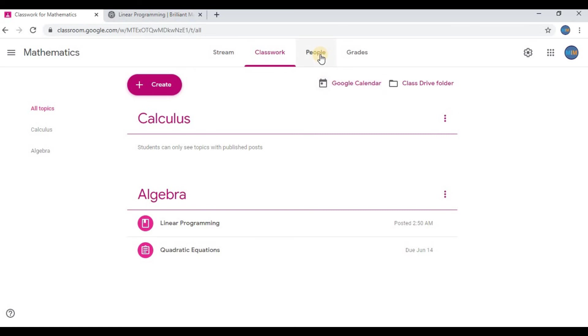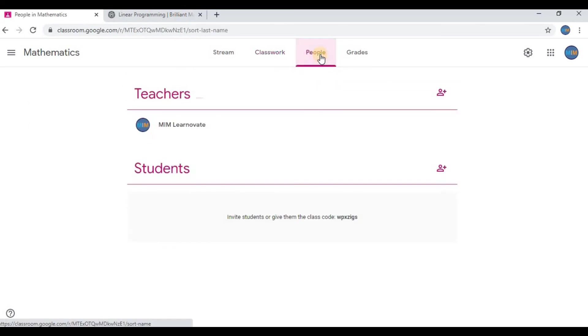Now go to People. Here you can add teachers and students. Add a student. You can type the email address of the student.